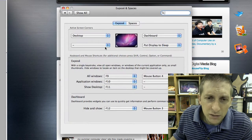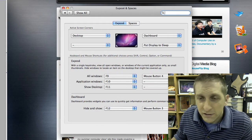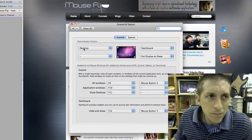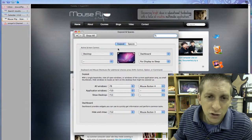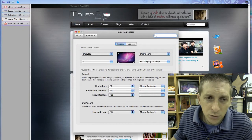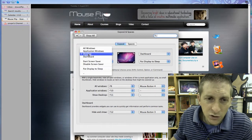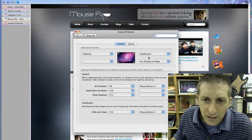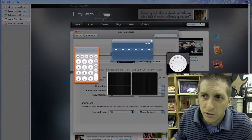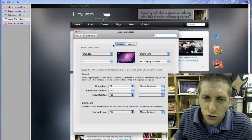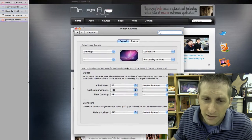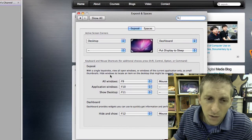I want to show you Exposé and Spaces. If you want quick ways to get to the desktop, top left — it all goes away so you can get to the desktop. To do that, go to Exposé and click on what you want. I want it to go to the desktop and dashboard. Top right, it shows me my dashboard. You can also set sleep and so on.